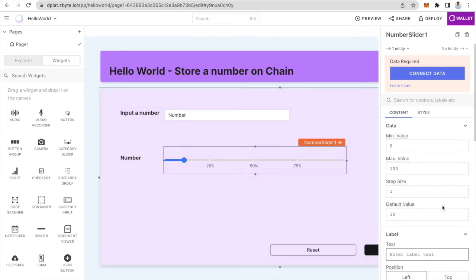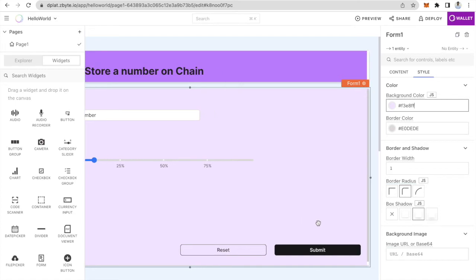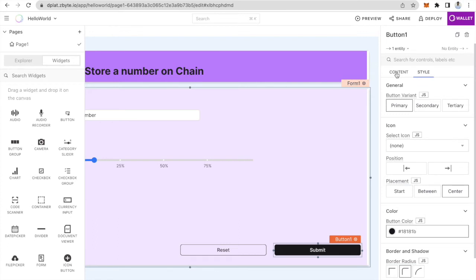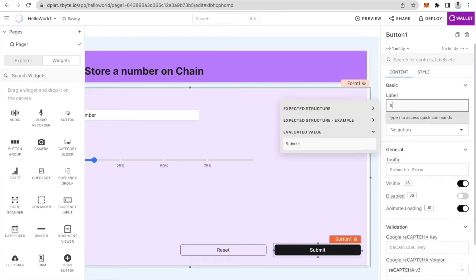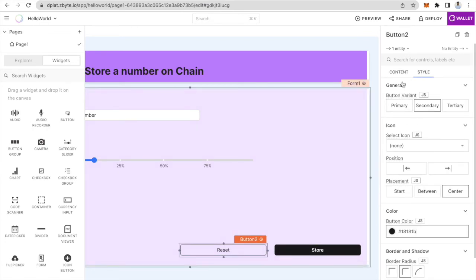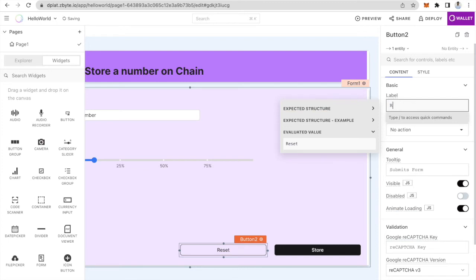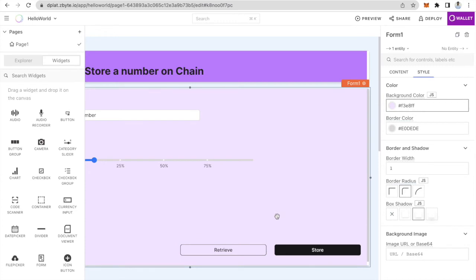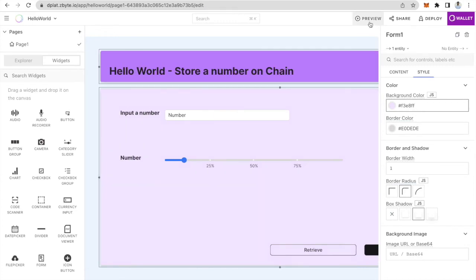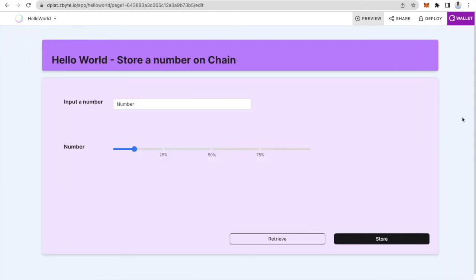We will come to how to display this number on the slider in a minute. Let's look at what these buttons do. The submit button helps us store the number on chain, so I'll call it store. And the retrieve button lets you retrieve the number from blockchain. So we now have a simple UI where you input a number, store it, and then retrieve it from chain and it shows up on the slider.